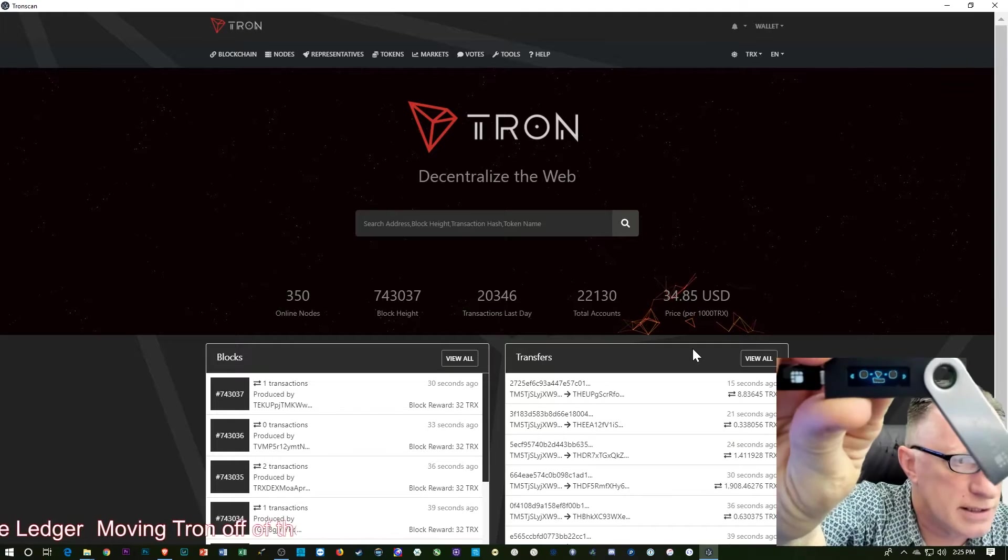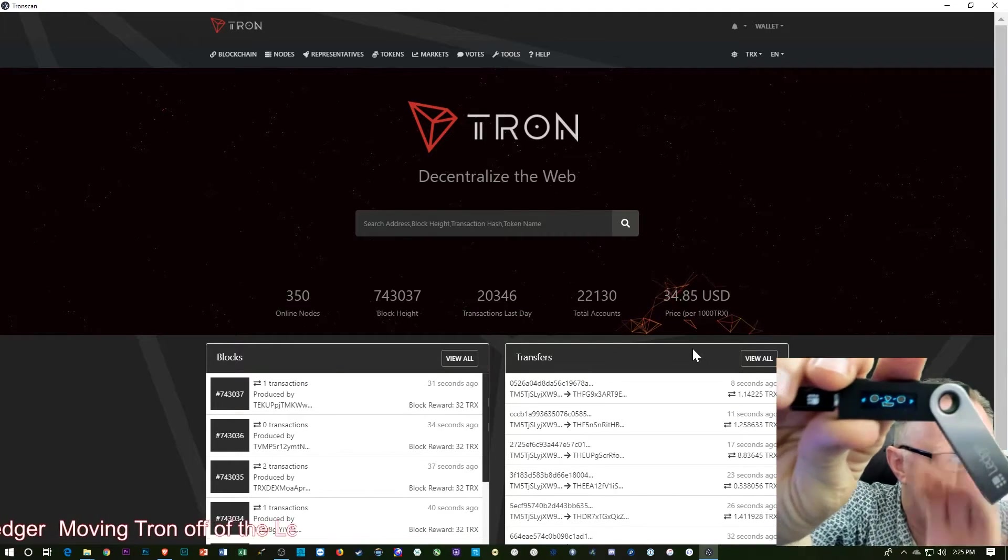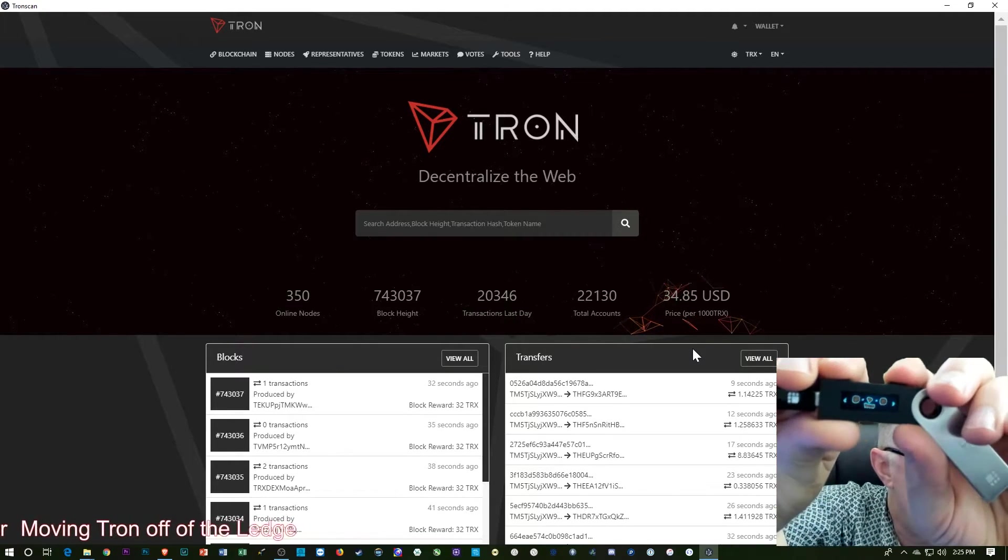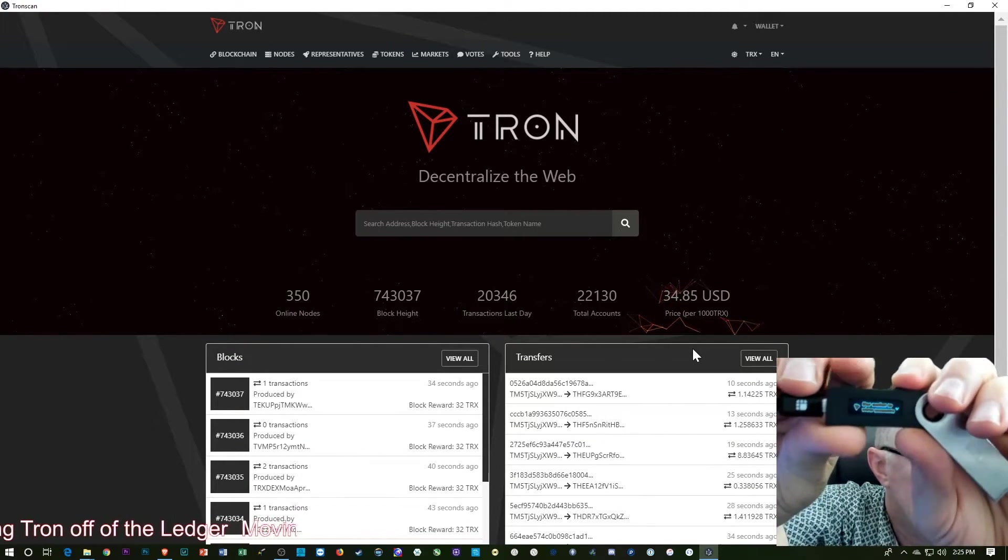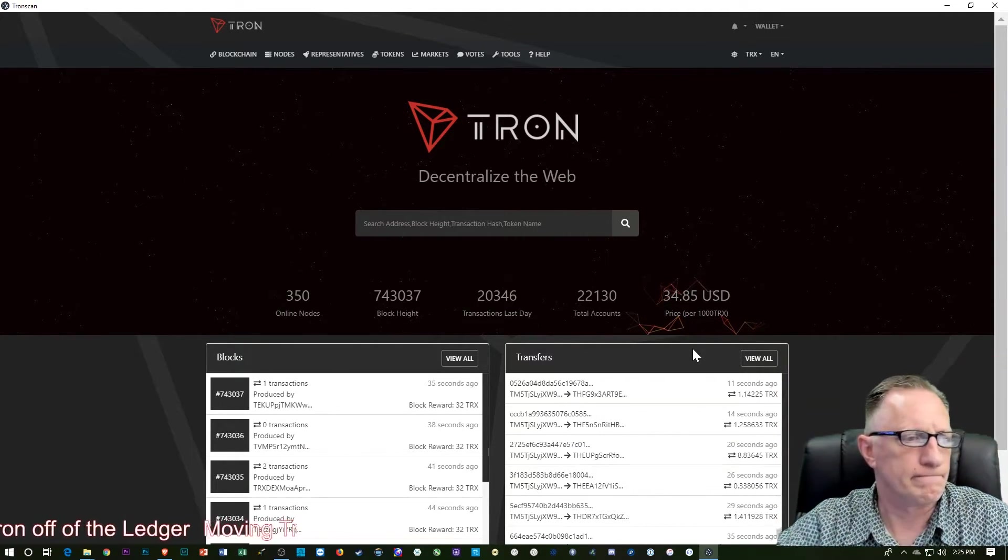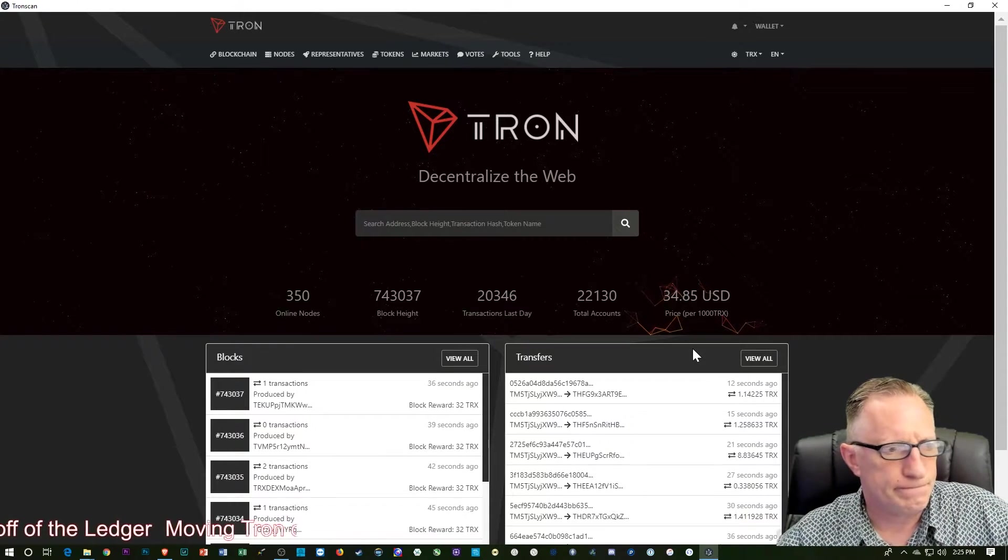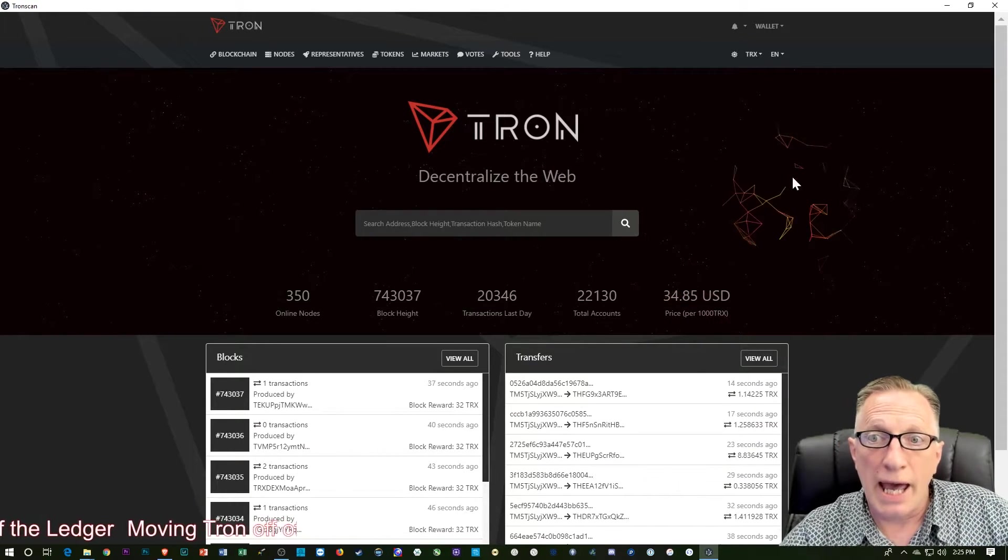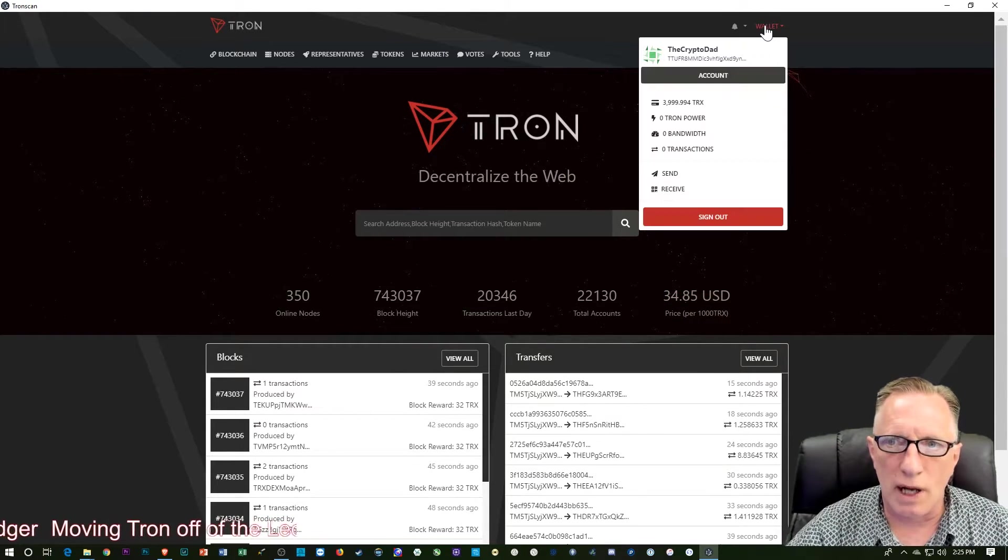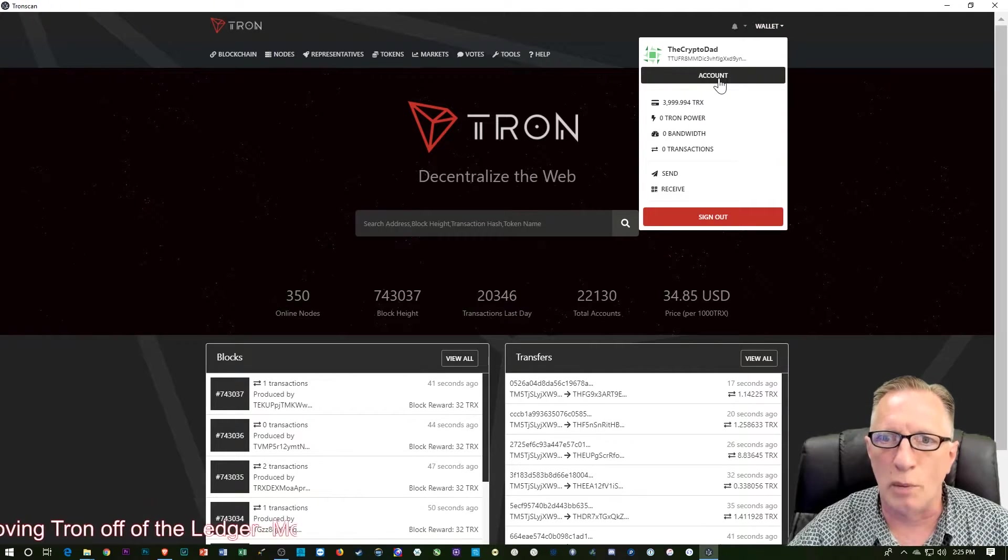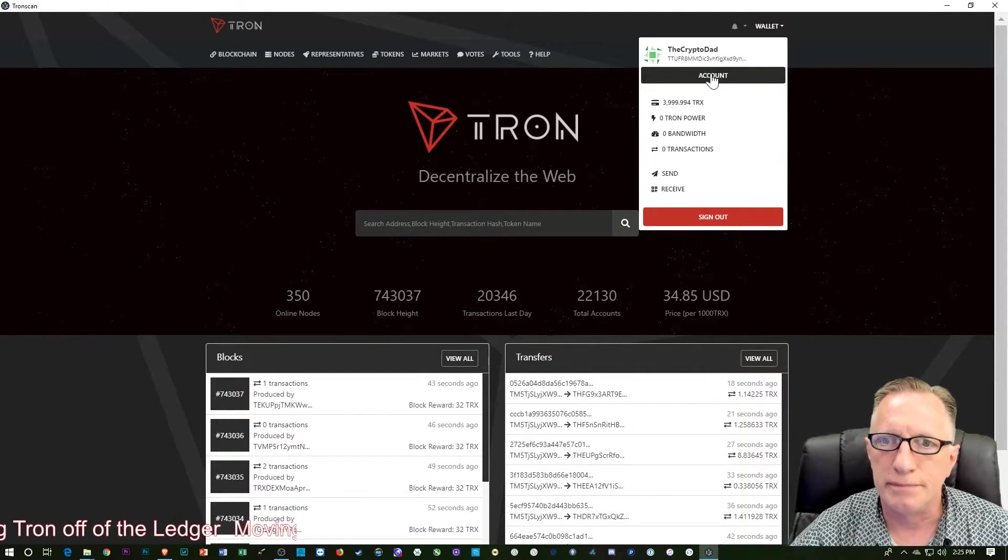I'm going to enter the Tron app by hitting both buttons. And now I can go up here to the wallet and just open the account.